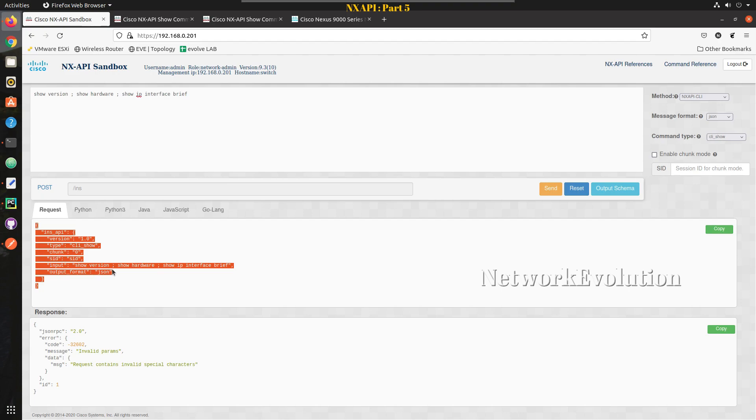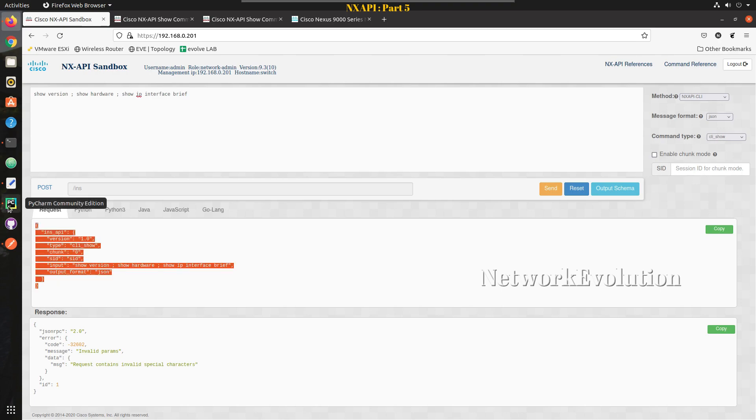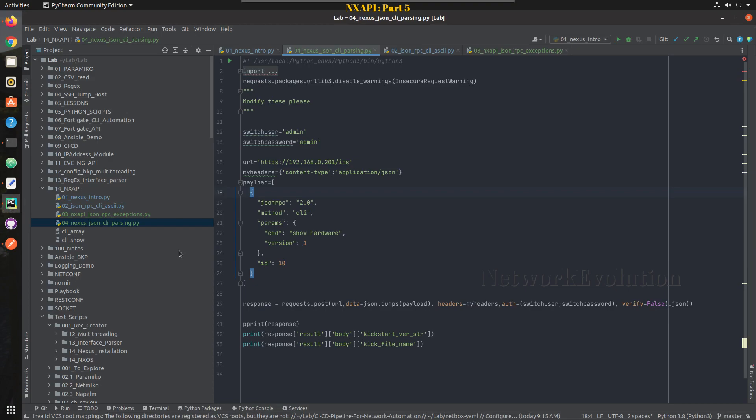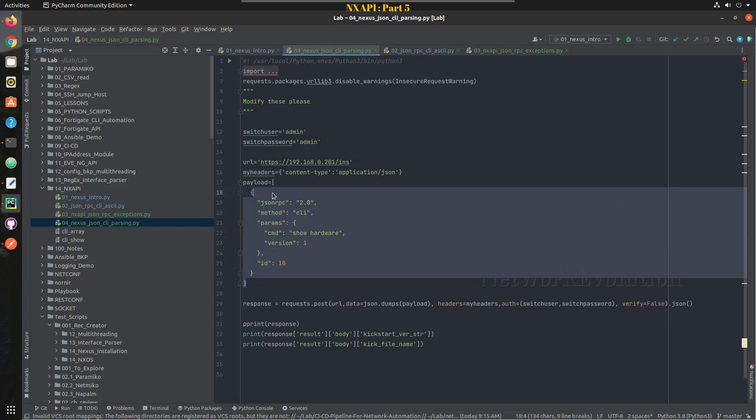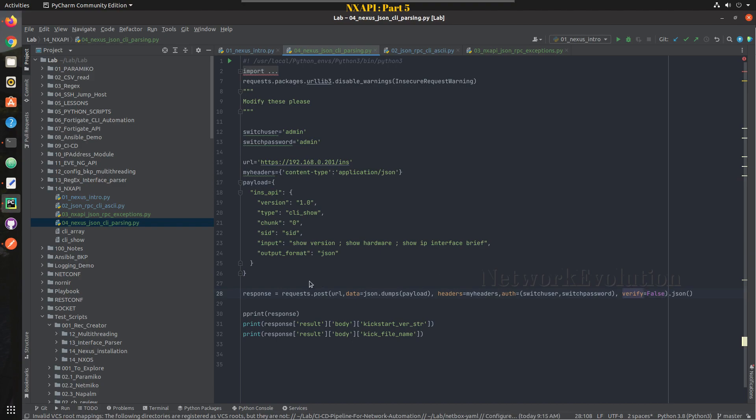The header is JSON and I can go to request and take this format. Here you can see the type is CLI show and all these three commands it is passing in single line. So I'll copy this JSON and pass that as a payload.